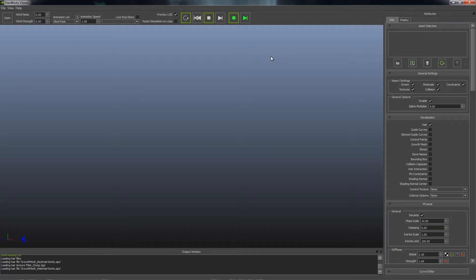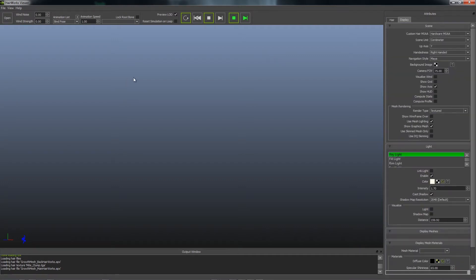So let's walk through how to set up a HairWorks project. A HairWorks Viewer project is a pointer towards textures, APX files, and an FBX file as a reference.